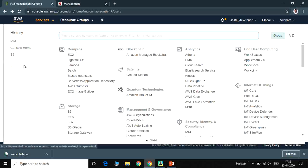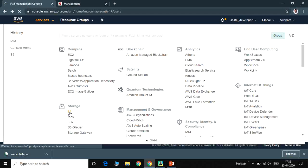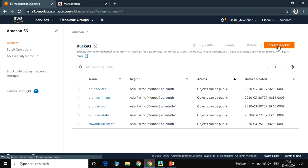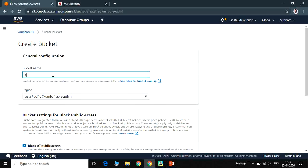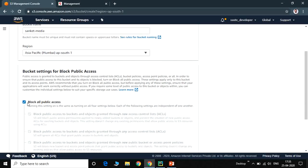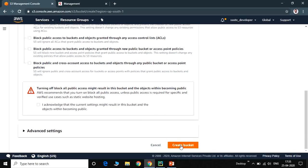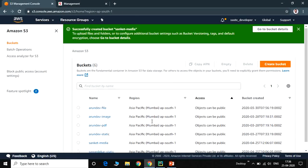Go to Services, then Storage, and click on S3. Here you can see a list of existing buckets. Click on Create Bucket. The bucket name will be 'sanket-media'. For the region, select Mumbai, or whichever region applies to you. Uncheck 'Block all public access' since we need public access to the bucket, and check the acknowledgement checkbox. Then click Create Bucket.